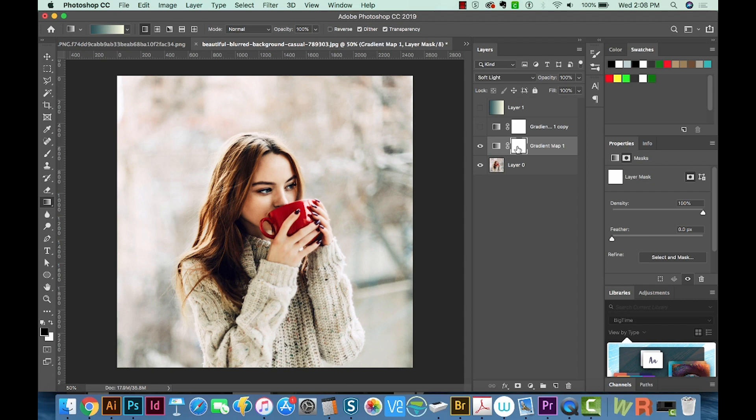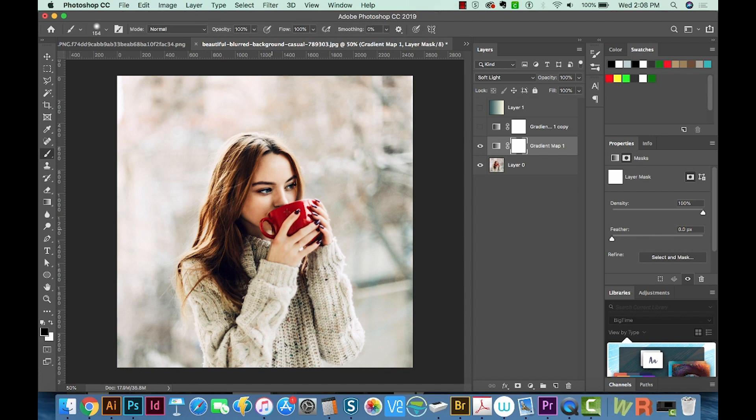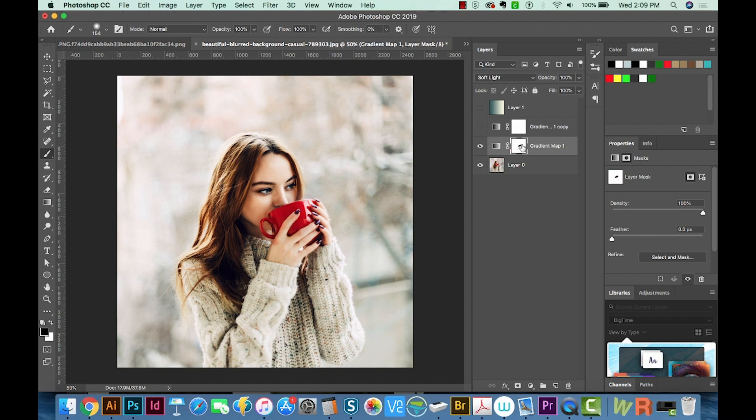we could just click on this layer mask. But I want to hide this maroon color. So I'm just going to use black and hit B for my brush and just kind of color that redness back in. If we hit shift and click on our mask, you can see what happened there.